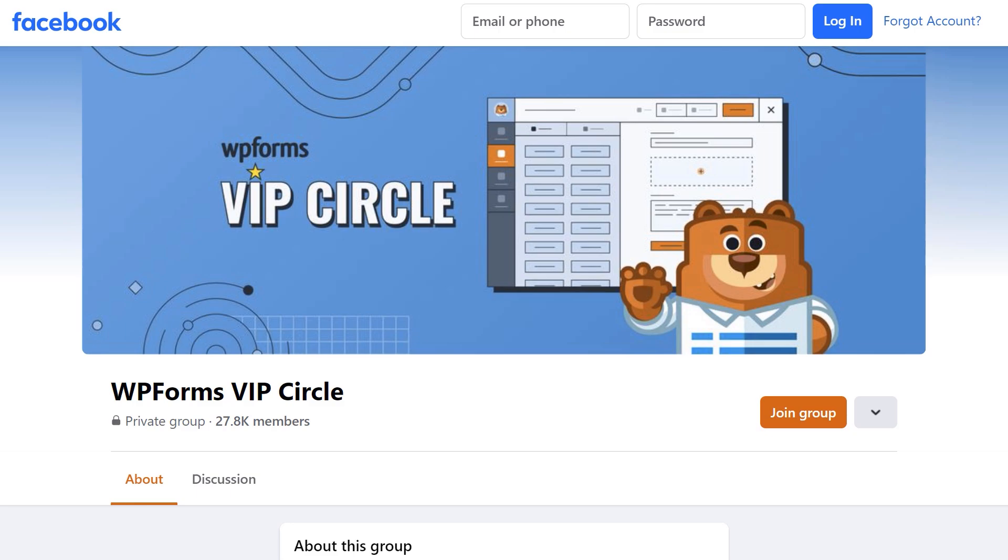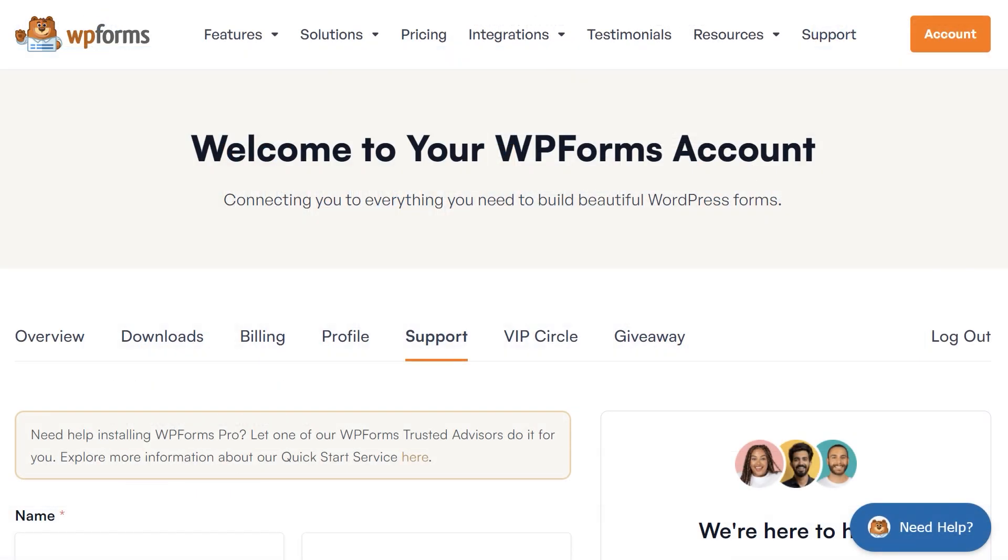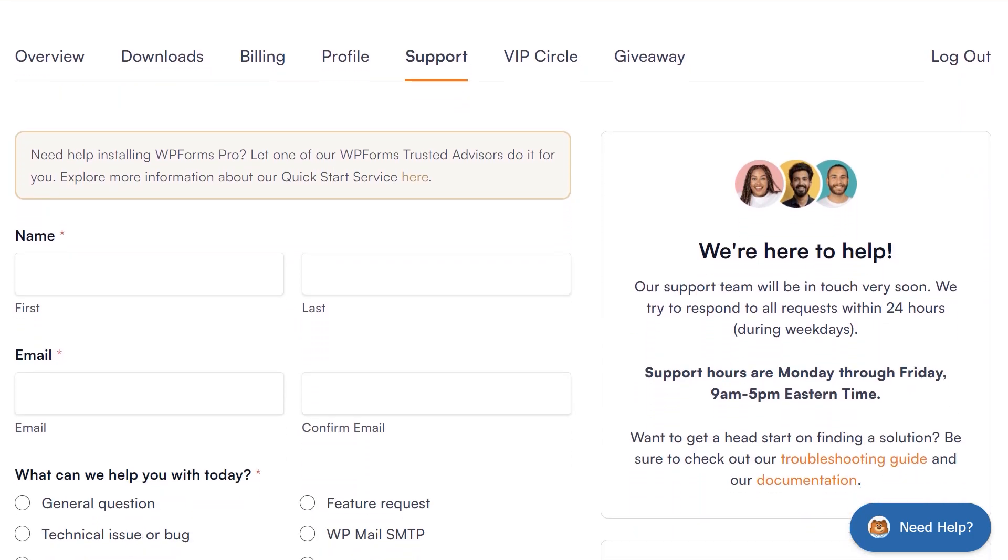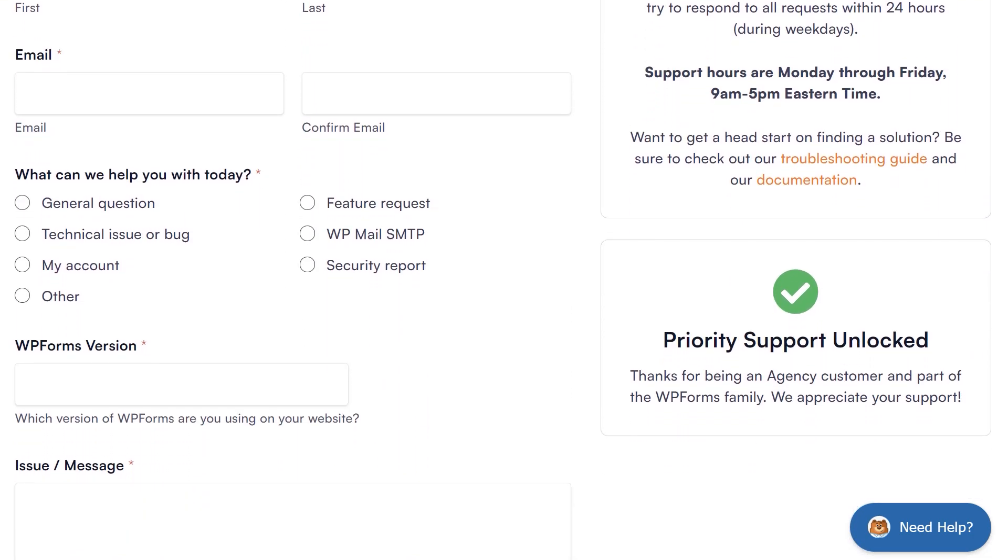And if you need any extra help, be sure to visit our contact page so you can connect with one of our trusted advisors. I'm Daisy with WPForms. Thanks so much for watching, and we'll see you next time.